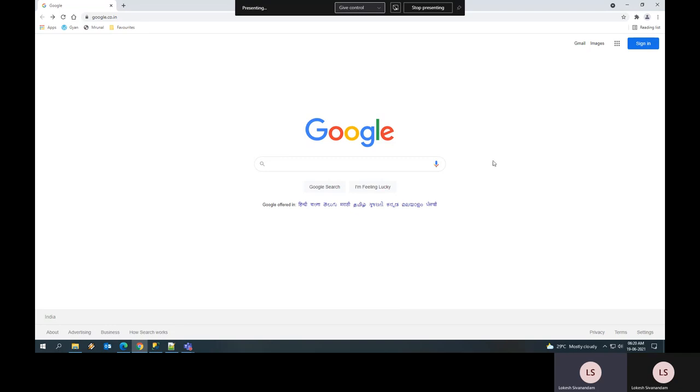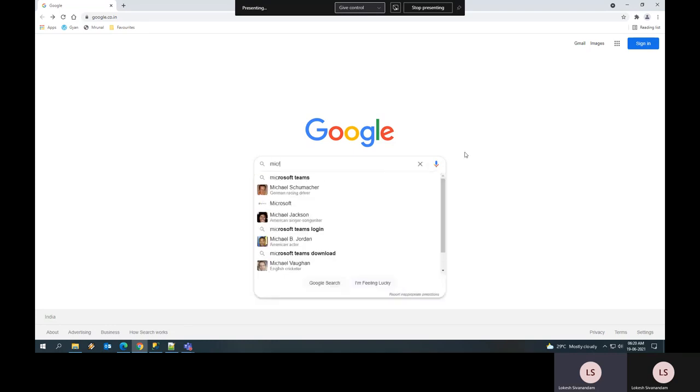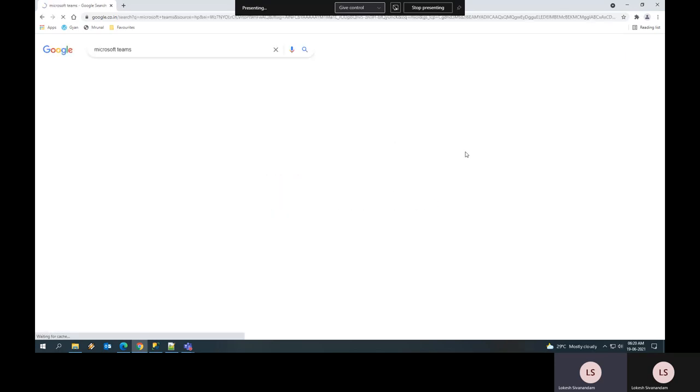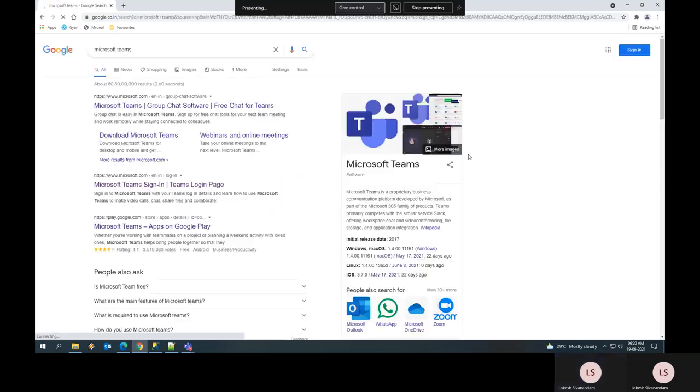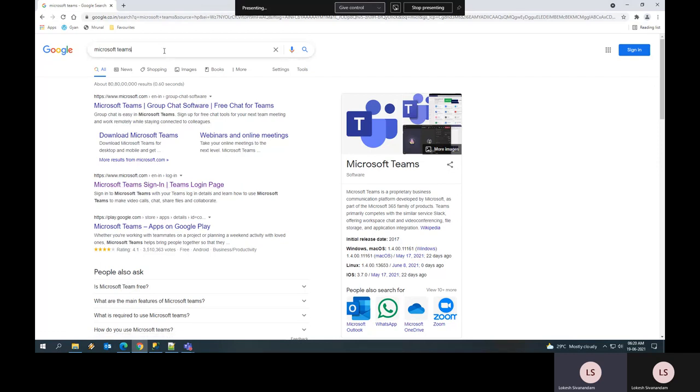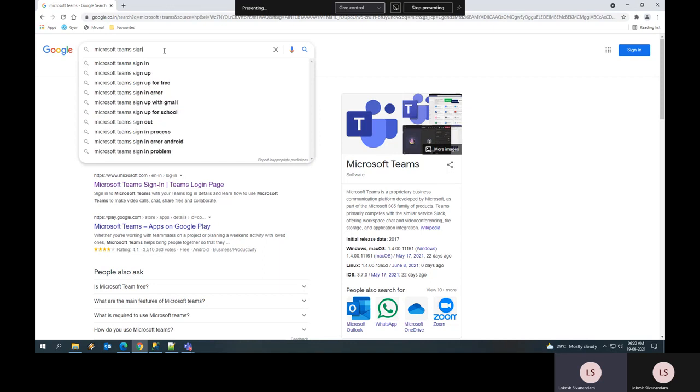Now to download Microsoft Teams, go to Google and search as Microsoft Teams, then click on the link which says Microsoft Teams sign in, or you can even search Microsoft Teams sign in.